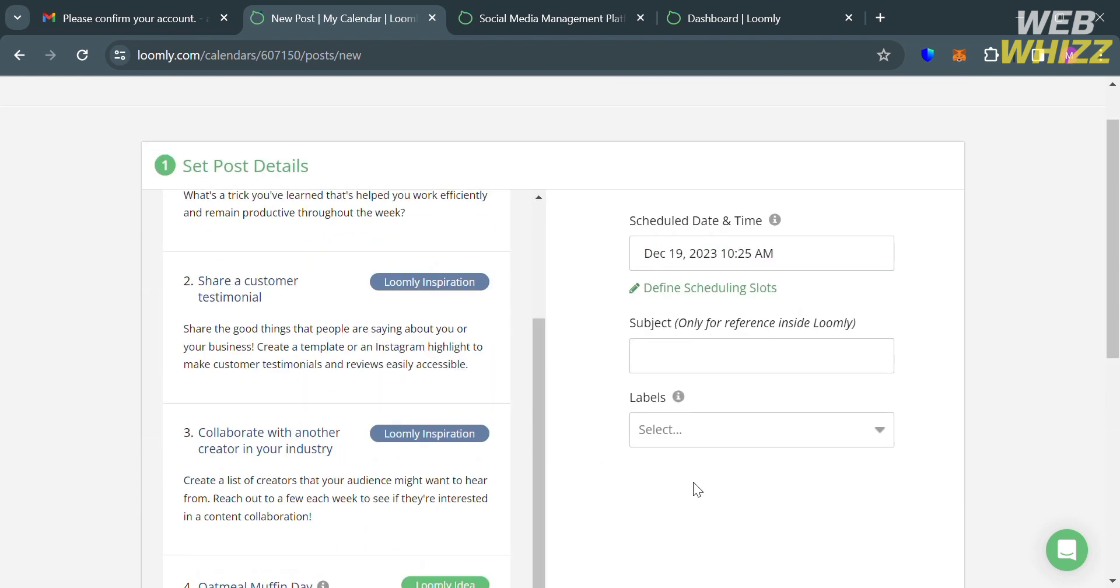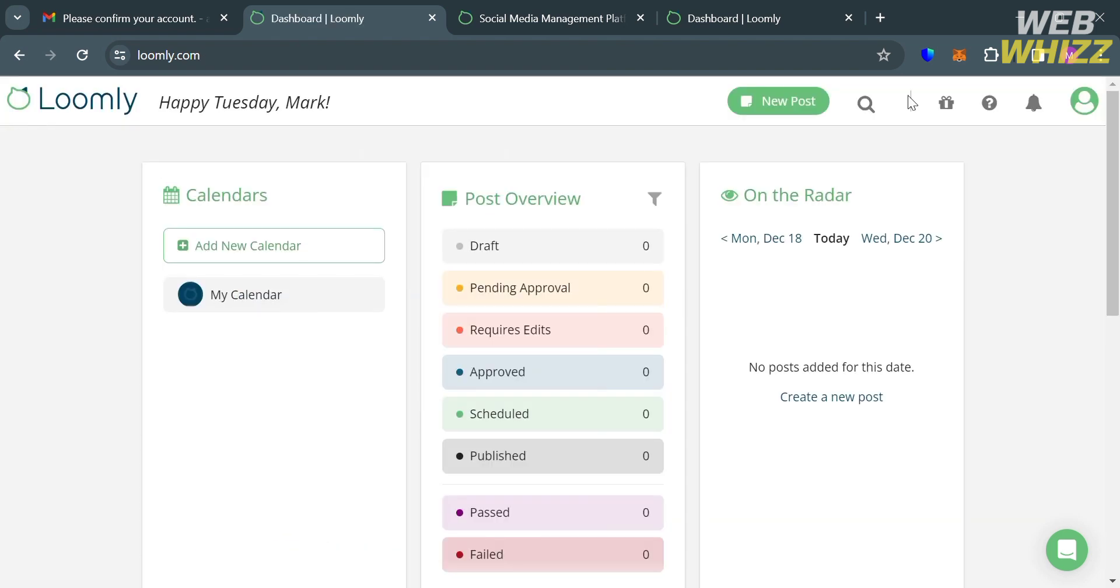So that is just basically how you can use Loomly. Thank you.